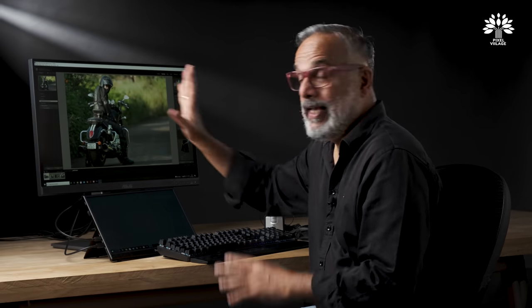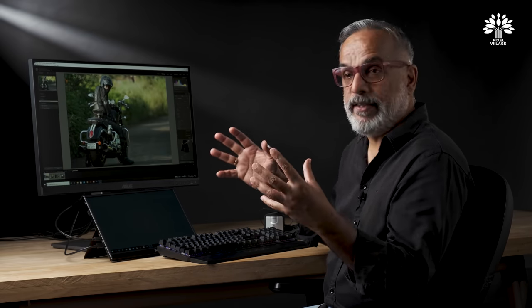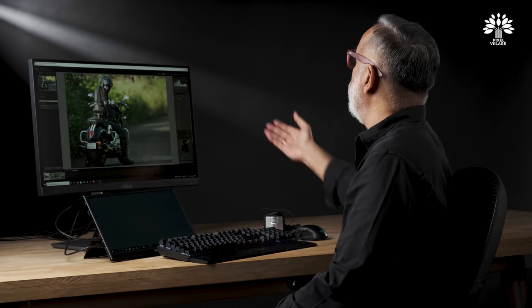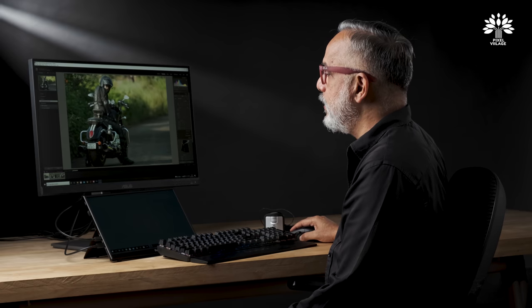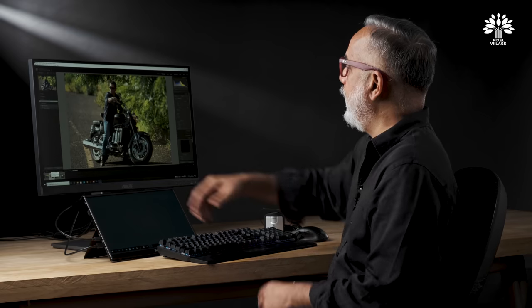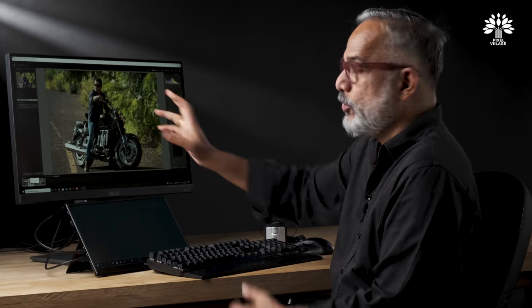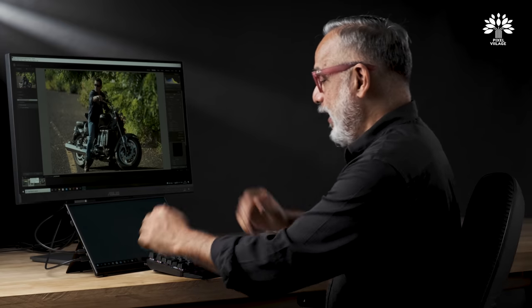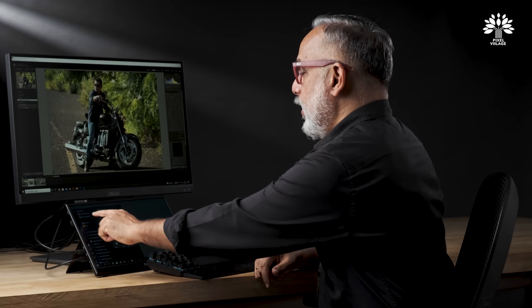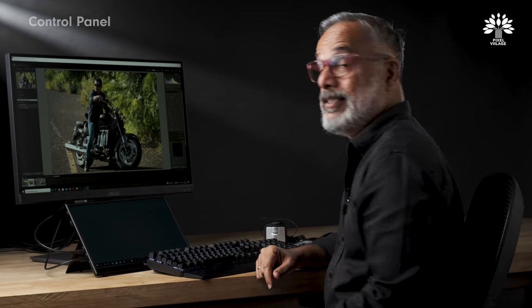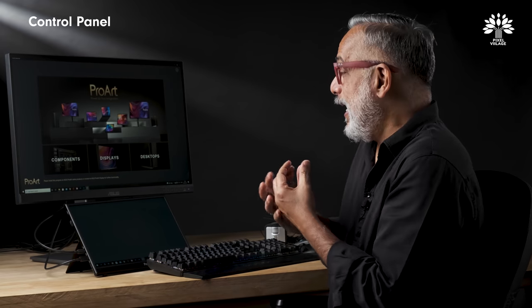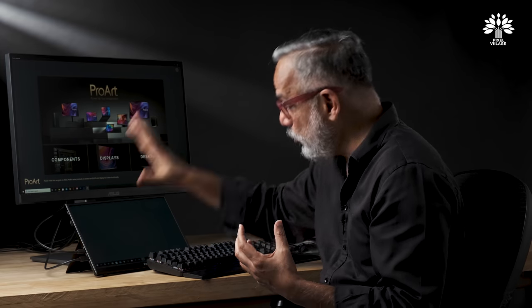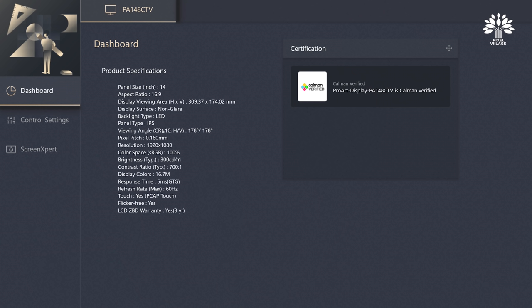What I'm looking at here is my raw file — it contains everything. Asus has a very interesting feature in this particular touch panel called the Control Panel. It allows me to have a very intuitive way of using the Lightroom controls using this touch screen.